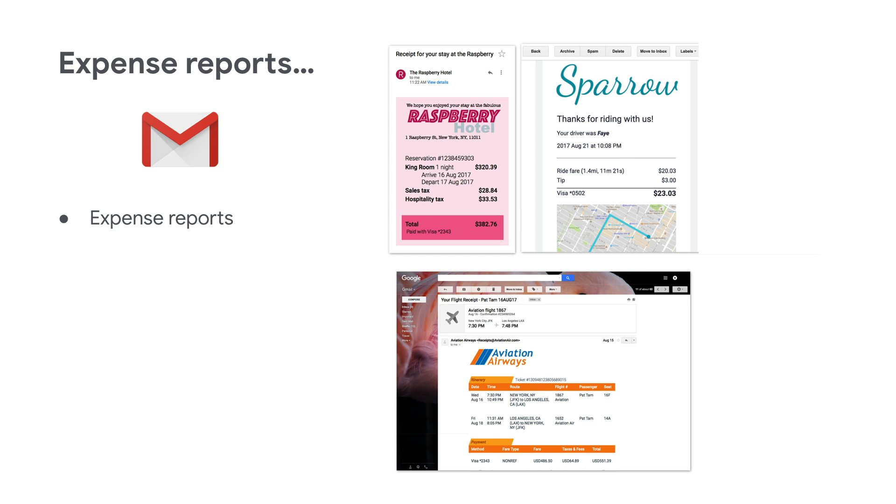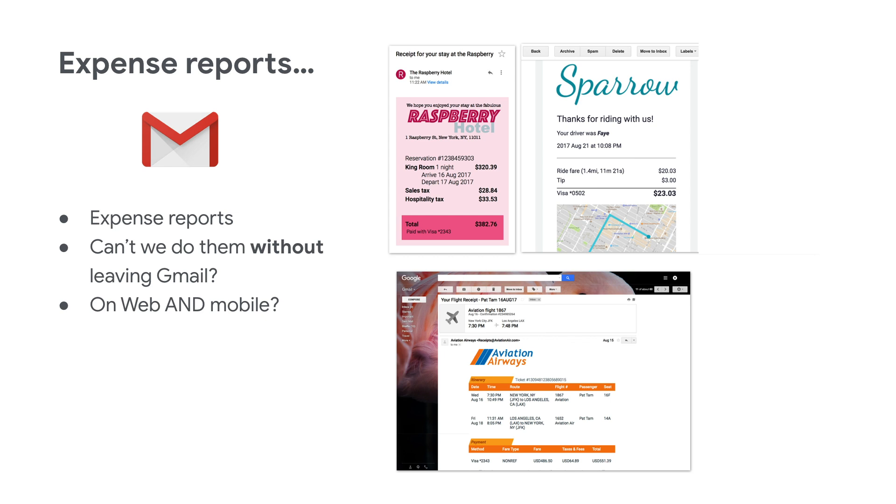But since you get all of your receipts in Gmail, why can't you do the expense report there? Well, you can with a Gmail add-on. Here, you can see that we're kind of in Gmail, but let's give you the whole picture.